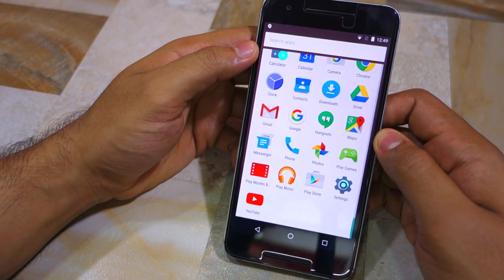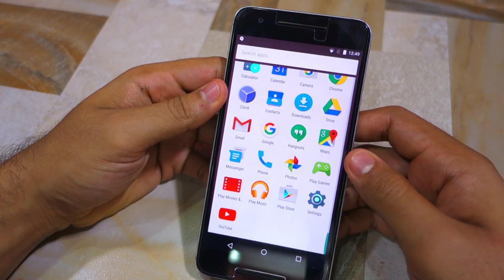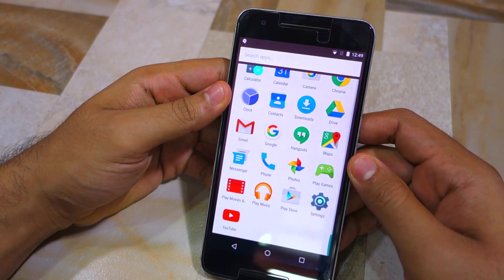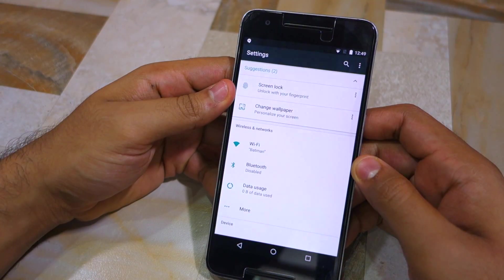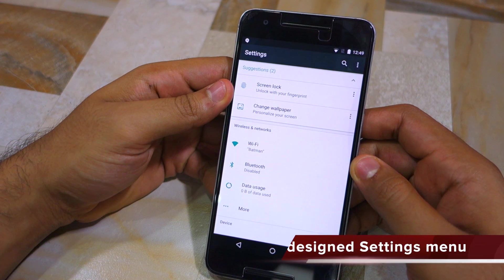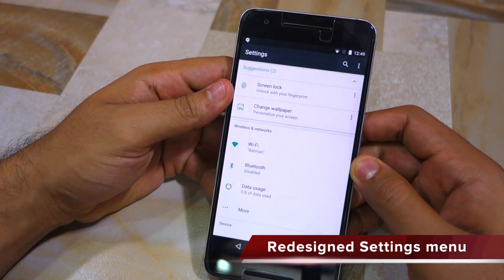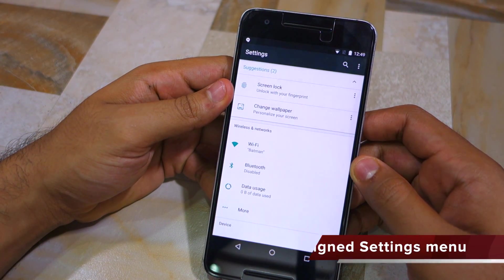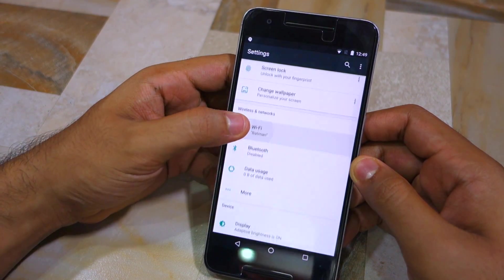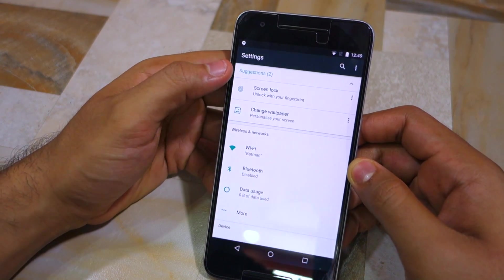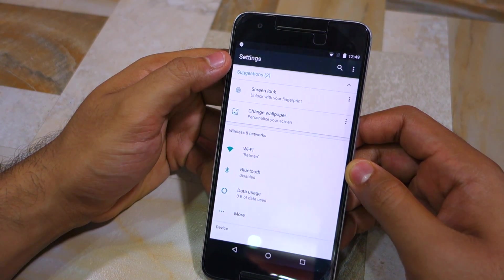Despite what some suggested, Android N still comes with an app drawer, though things may change in the final version of the OS which is still a few months away from release. The settings menu in Android N has received a major UI revamp and now features a suggestion panel at the top which recommends some system settings for you to check and play around with.